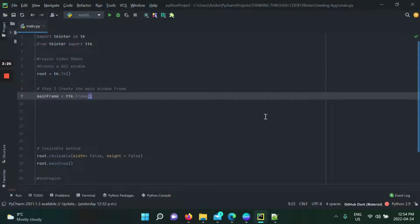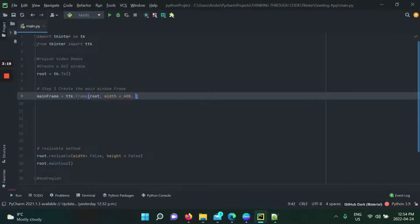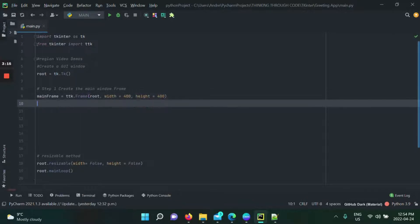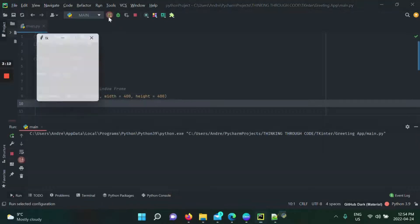So the parent we're going to put root, and then after that you can specify the width. I'm going to put 400, and the height we're going to make a perfectly square frame. Now if we run this application, what do we notice?